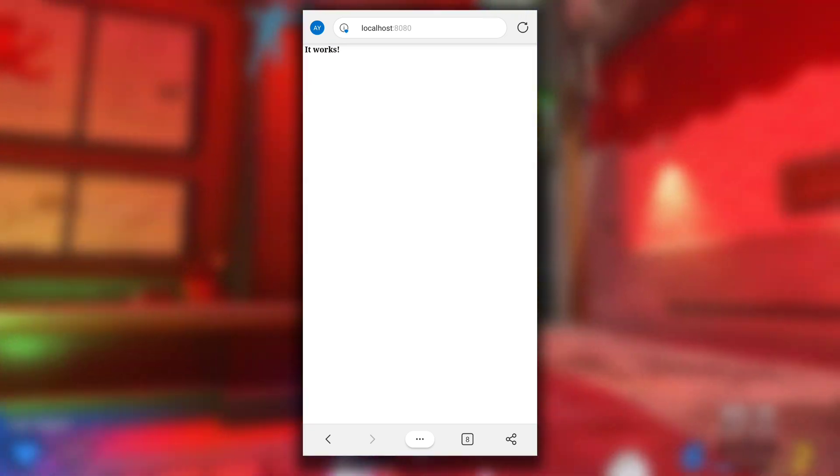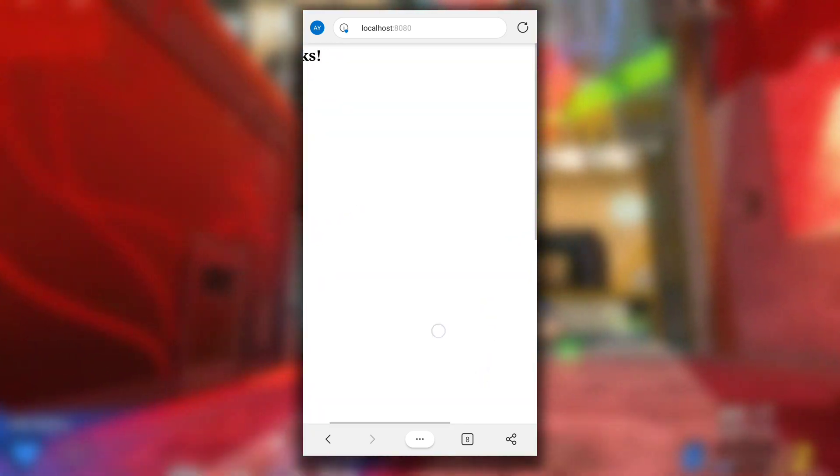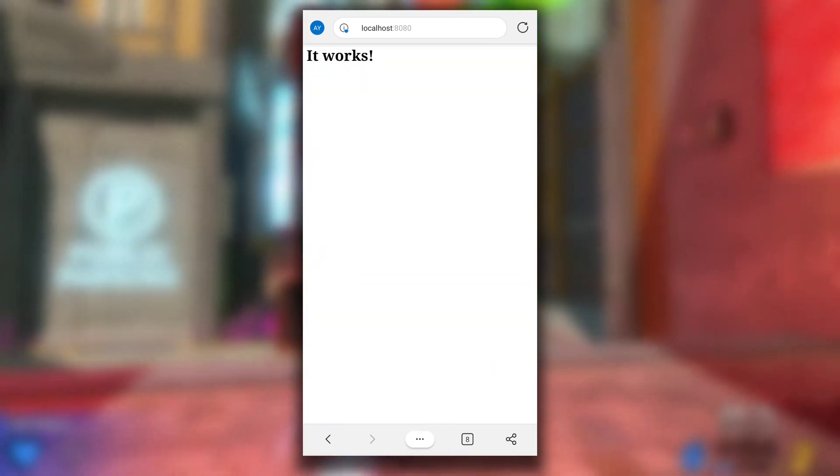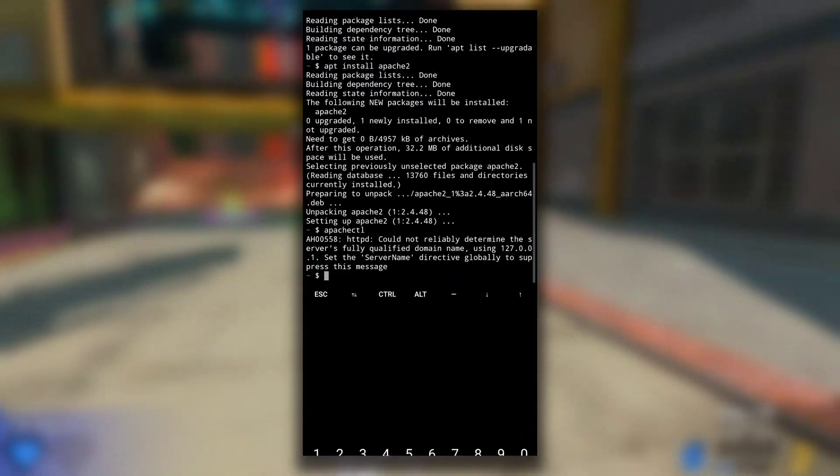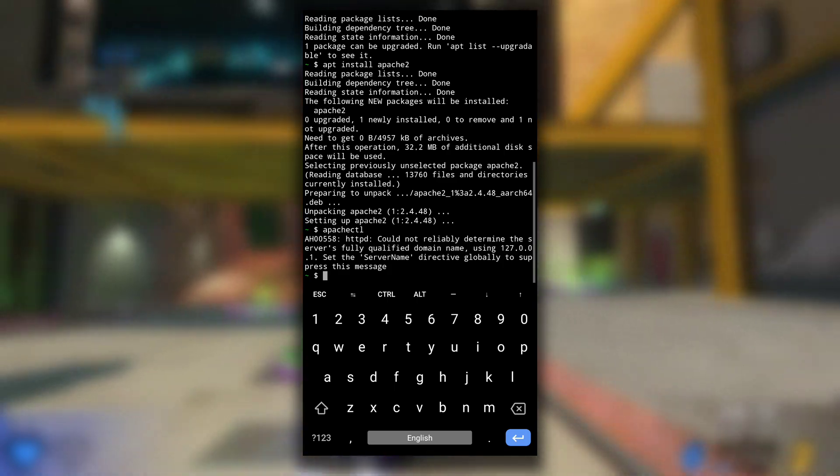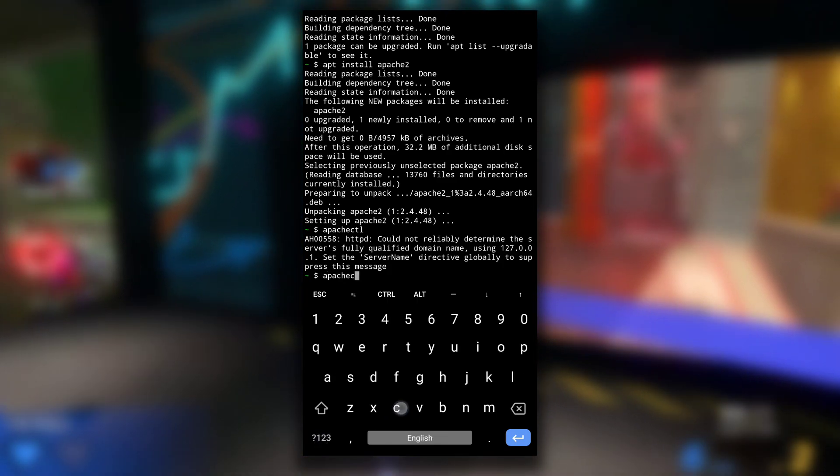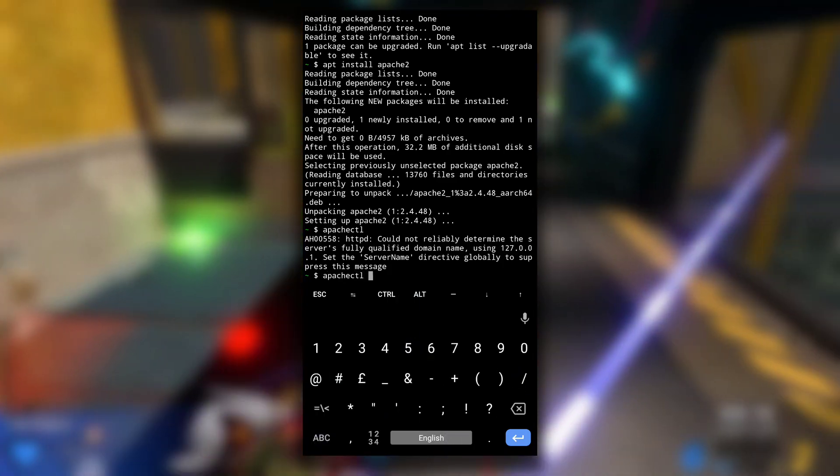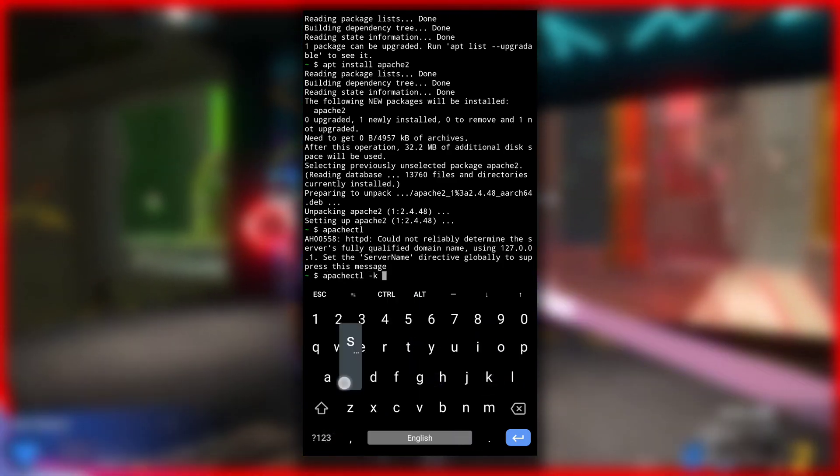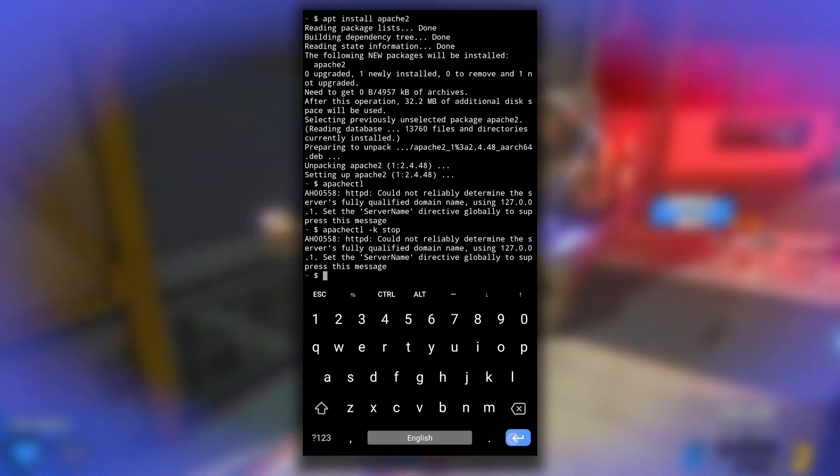Here as you can see it shows the message "it works". That means our Apache server is running. Now to stop the server, type apachectl -k stop. This will stop the server.